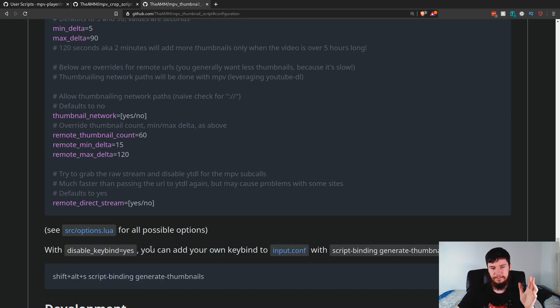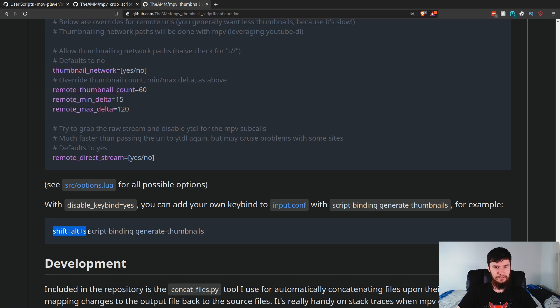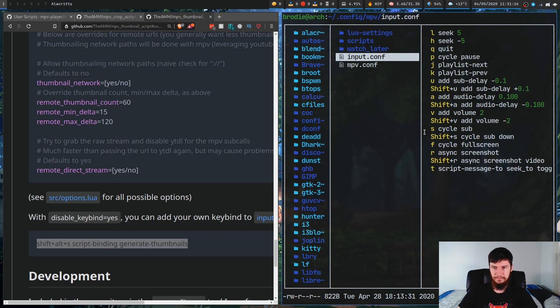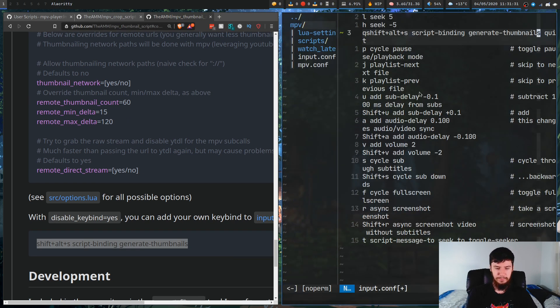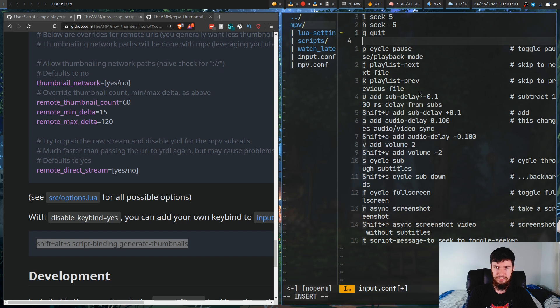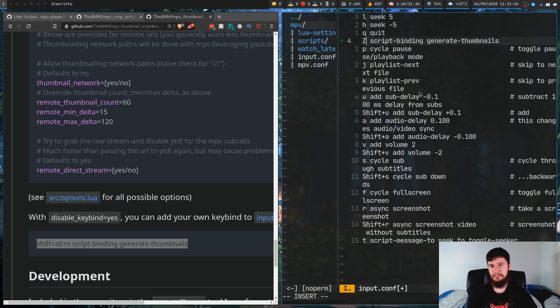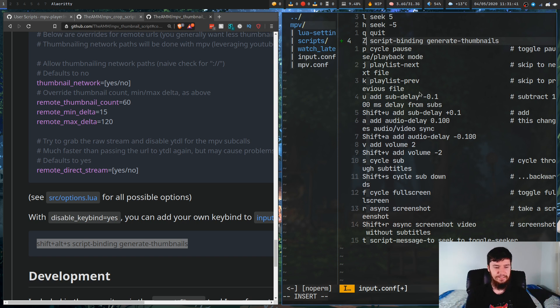All we have to do once we've done that is just take this line here. This says this is the binding, this is a script binding, and then what you're binding it to, basically. We just take this line here, and then we just drop it into the input.conf file, and then we could change the binding to be whatever we wanted. Like, let's say we wanted it to be bound to, I don't know, Z or something. Doesn't matter what it's bound to, but that gives you a basic idea.